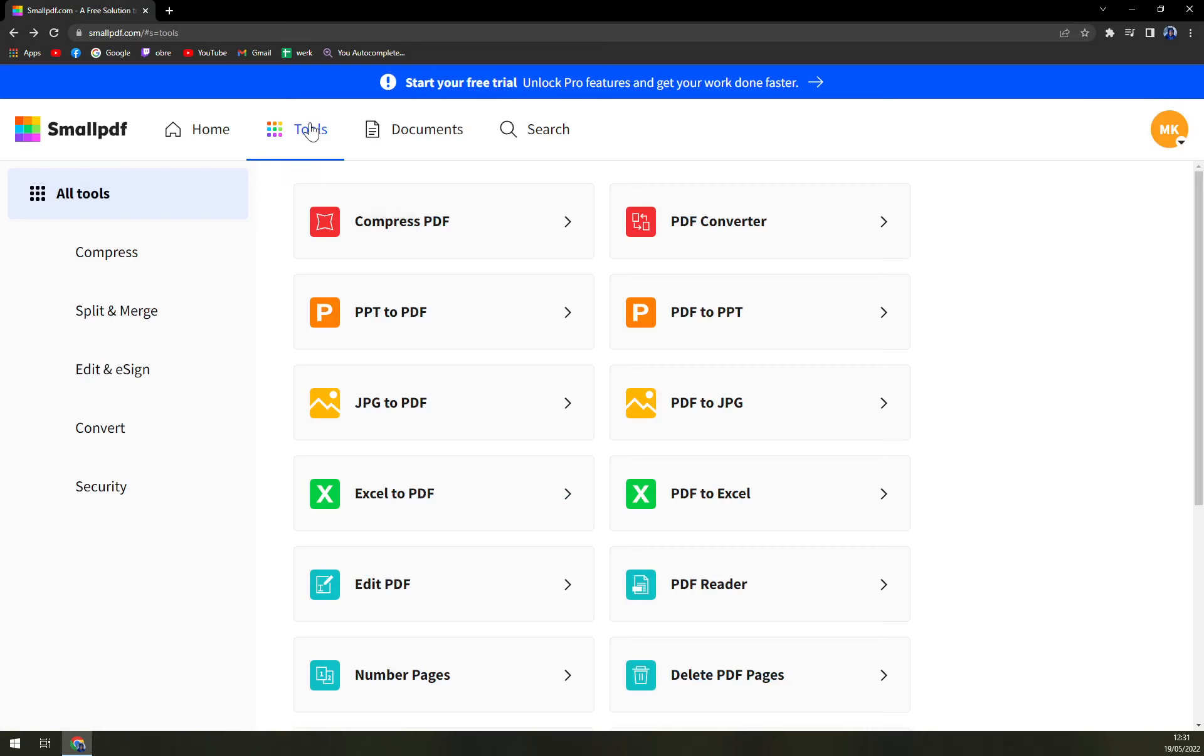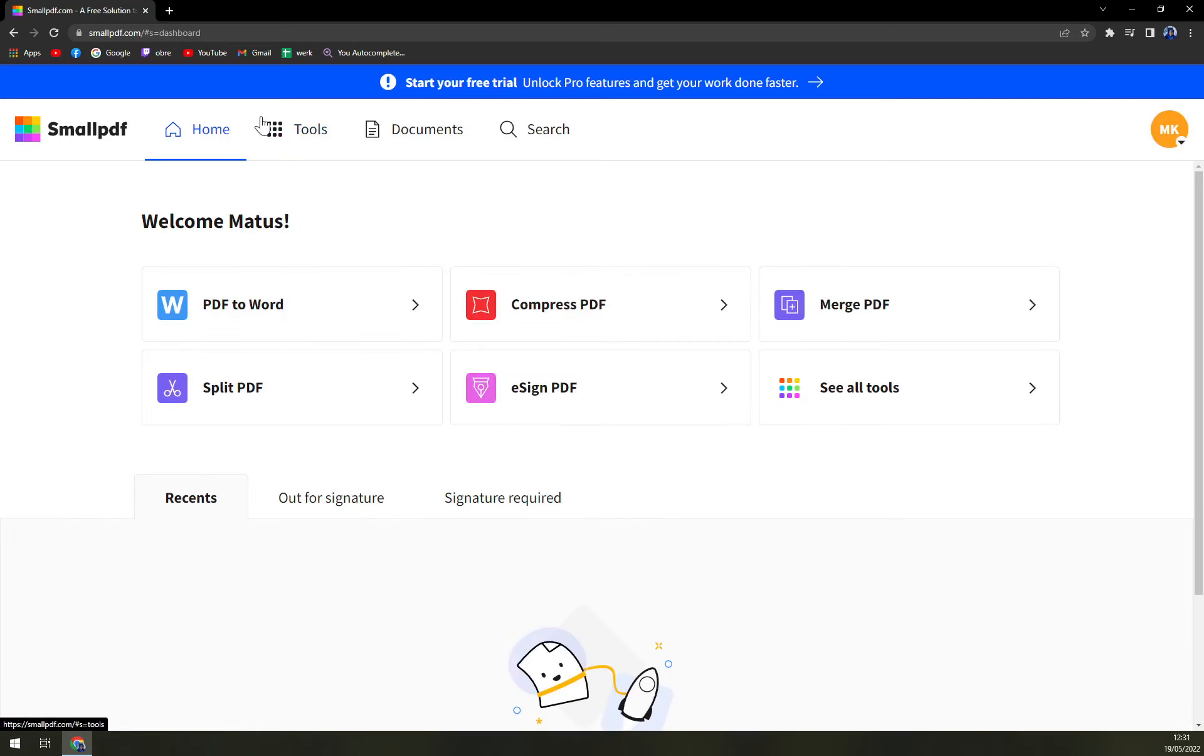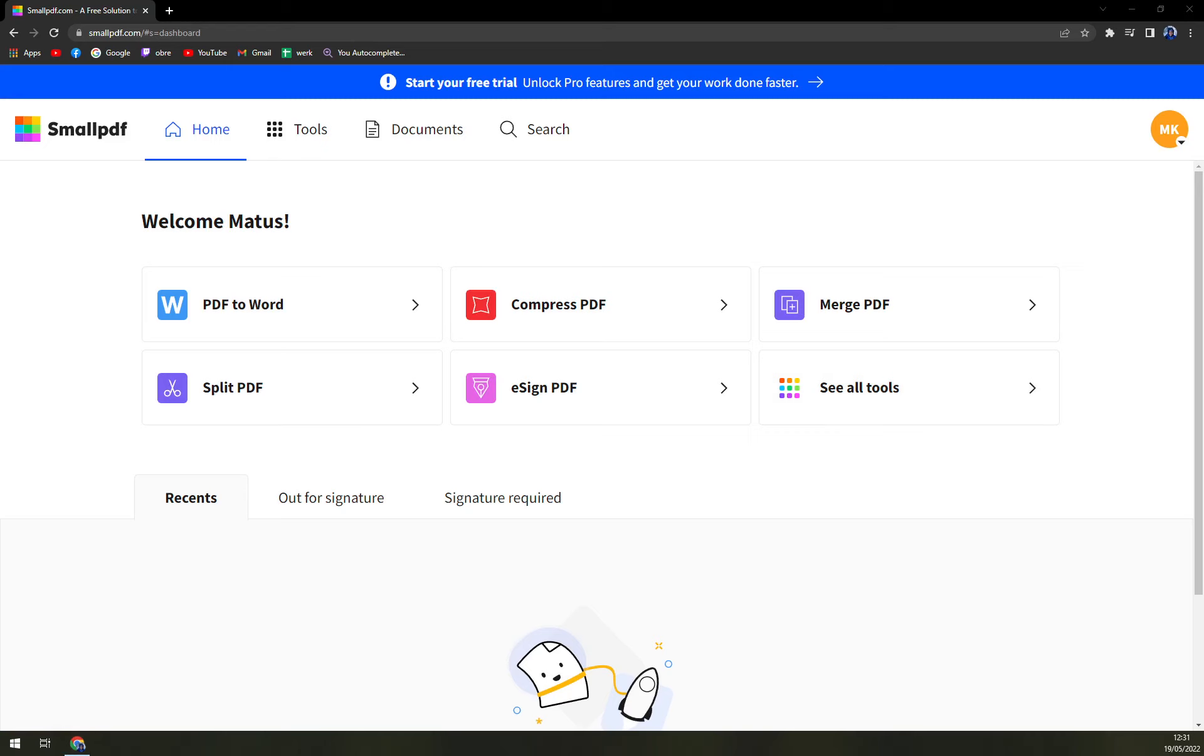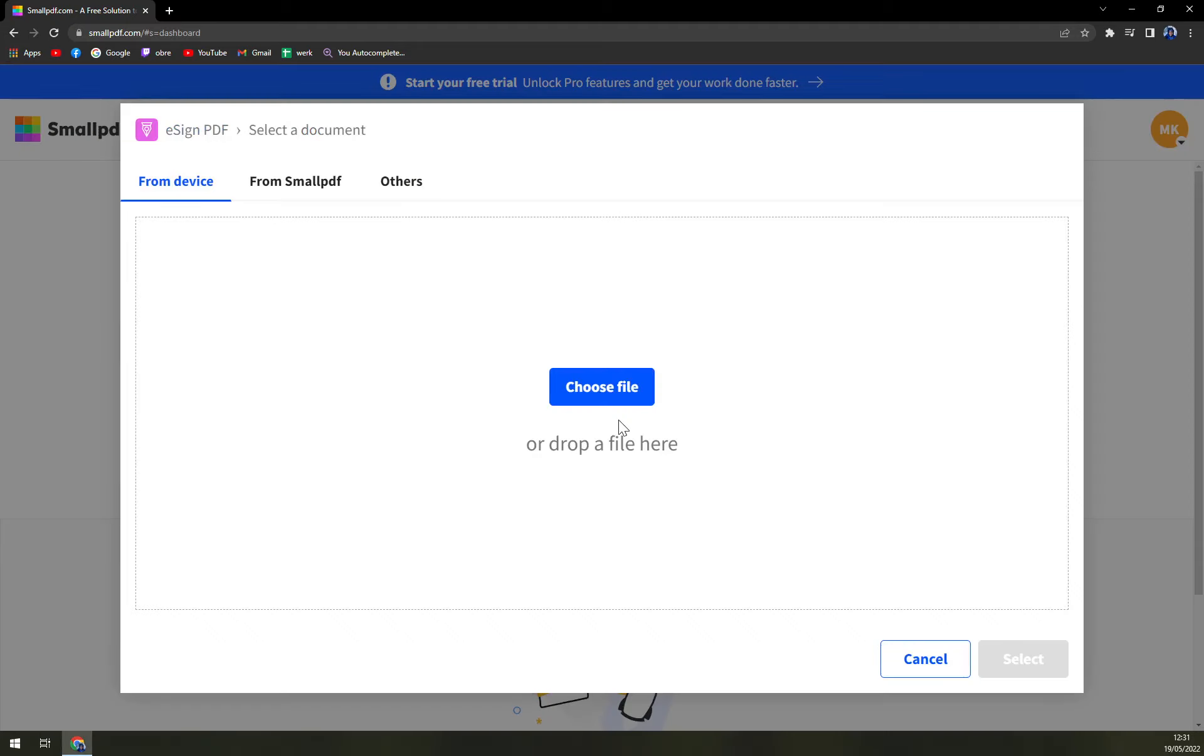So what we can do right now? PDF to Word, compress PDF, merge PDF, split PDF, e-sign PDF, and see all tools. What I really, really like about it is that we can use it to sign stuff.